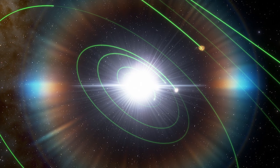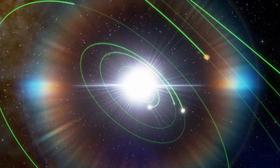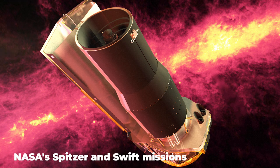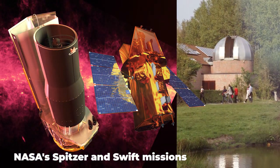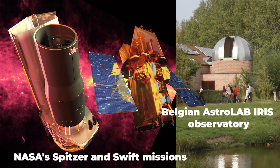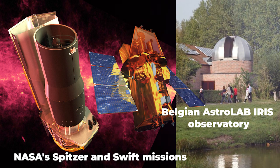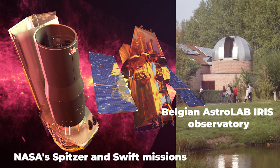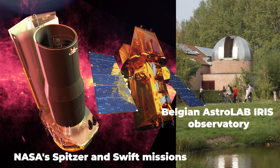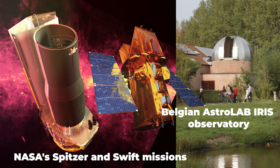So what caused the dip? A recent study using NASA's Spitzer and Swift missions and the Belgian Astrolab-Iris Observatory suggests that the cause of the dimming over long periods is likely an uneven dust cloud moving around the star.